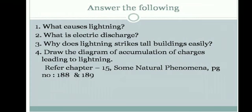Answer the following questions: What causes lightning? What is electric discharge? Why does lightning strike tall buildings easily? Draw the diagram of accumulation of charges leading to lightning. Refer Chapter 15, 'Some Natural Phenomena,' page numbers 188 and 189.